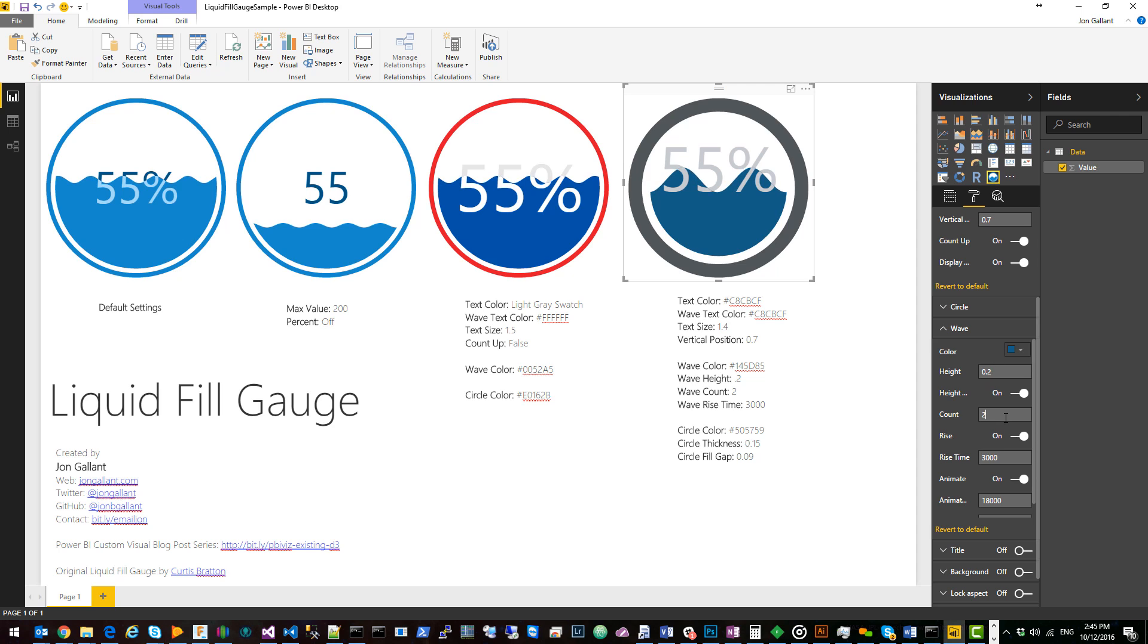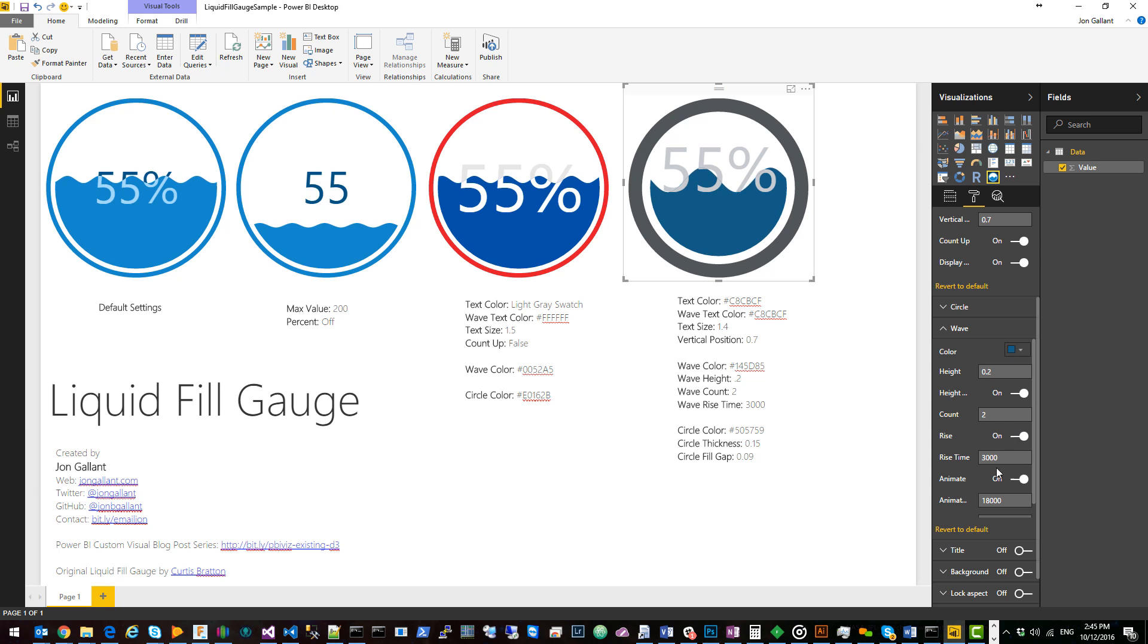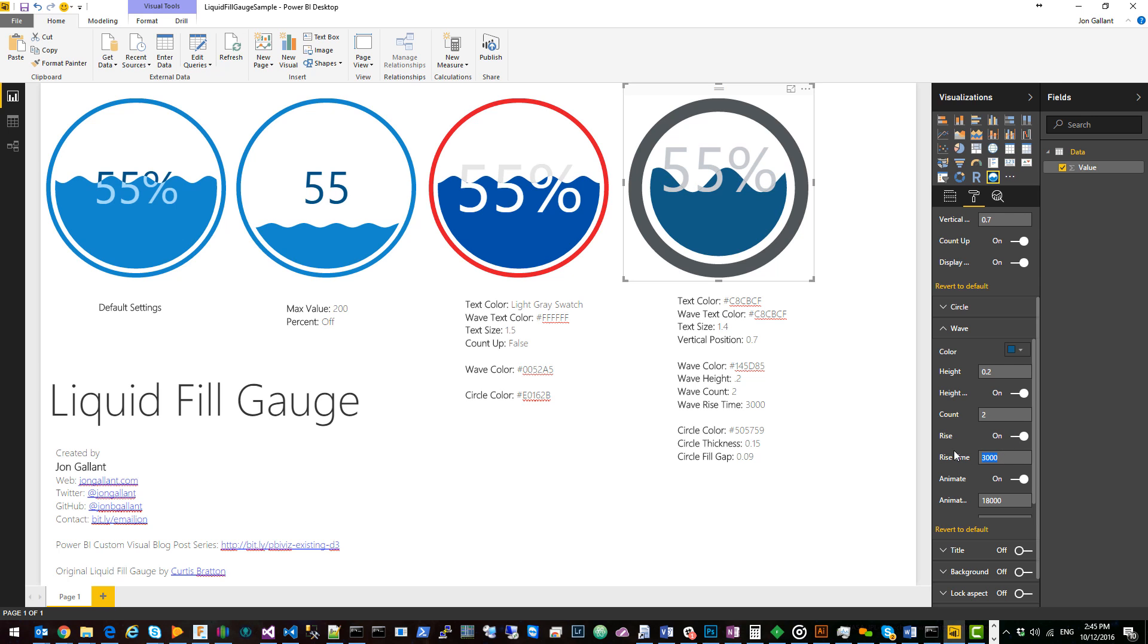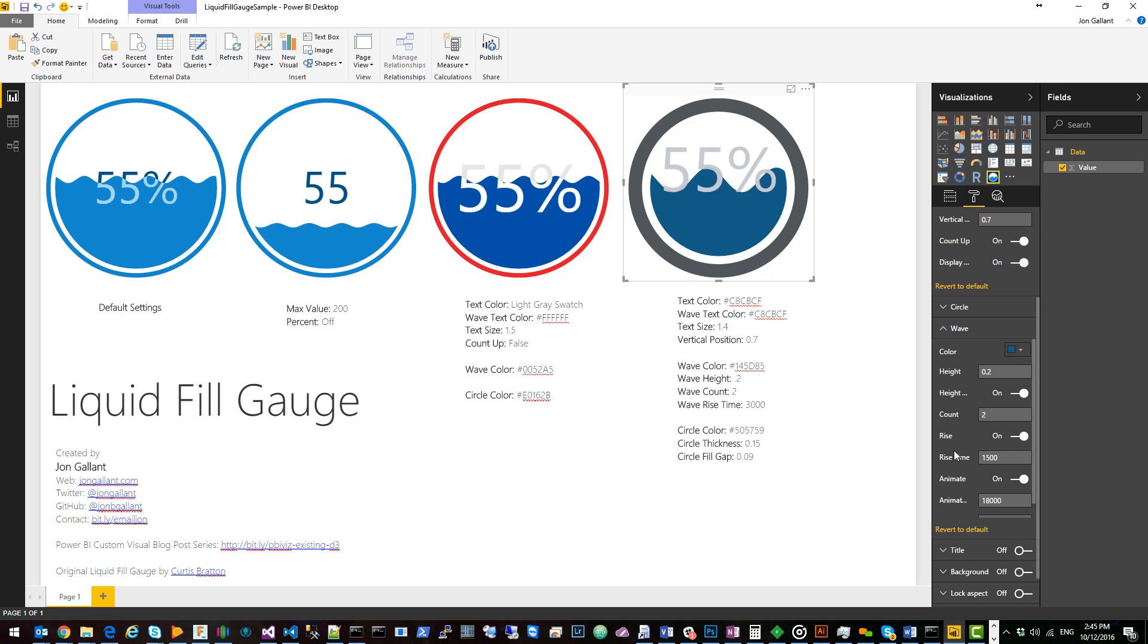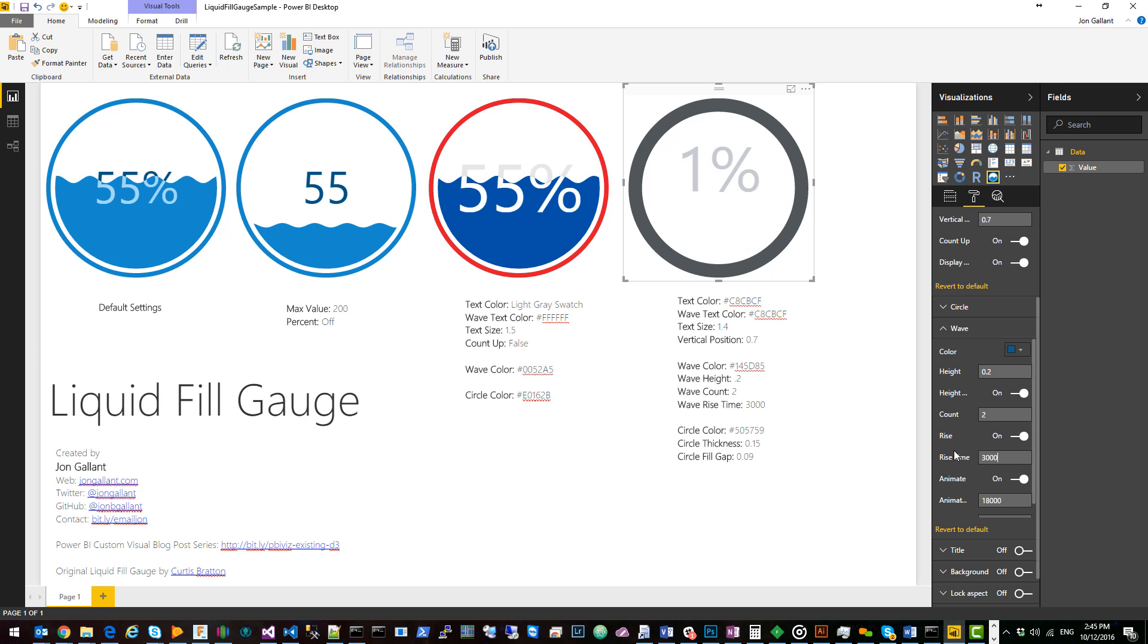I then changed the count to two so that'll give me two waves per iteration and then I changed the rise time from 1500 to 3000. So as you can see here if it was 1500 it would go that fast. If it's 3000 it takes its time getting up there.